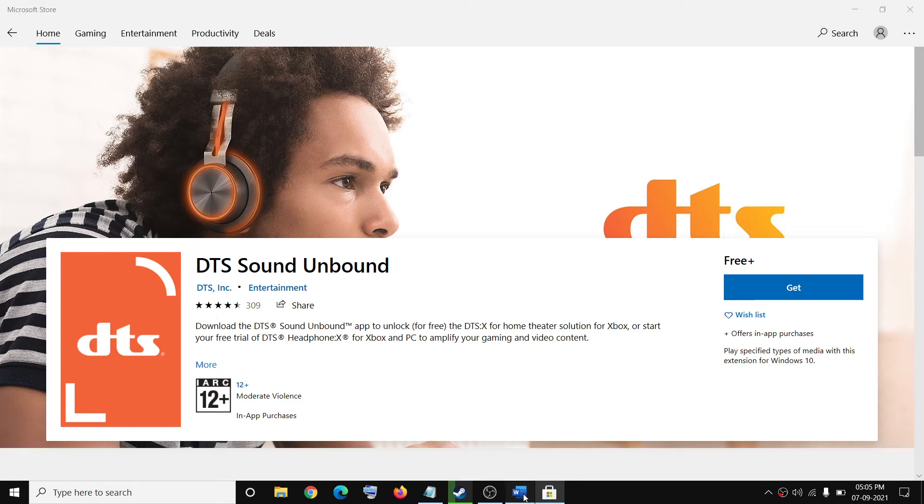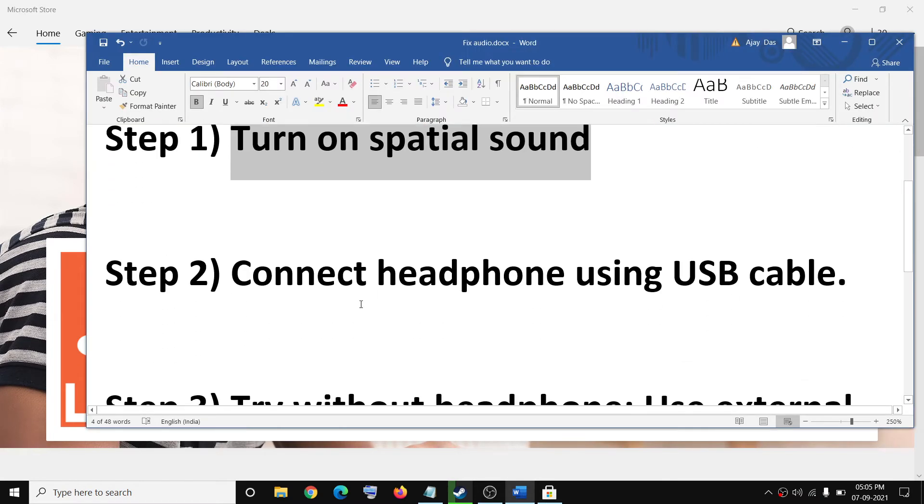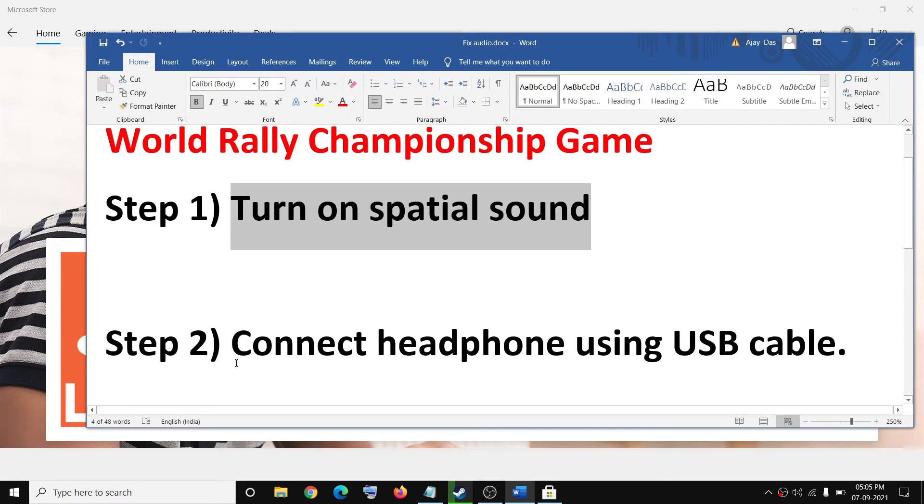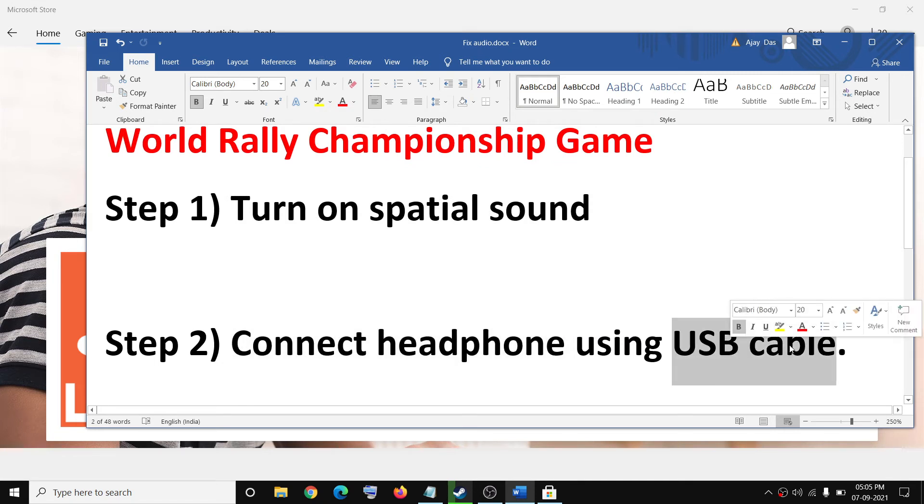Then you can check the sound. If you still don't hear co-driver voice, in that case you can connect your headphone using USB cable. If you're using a wired connection for your headphone, then many users are not facing this problem.